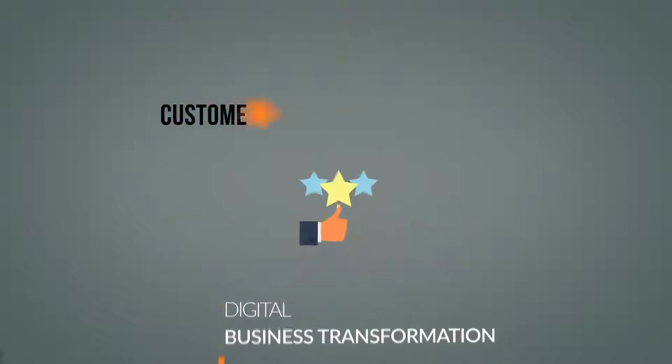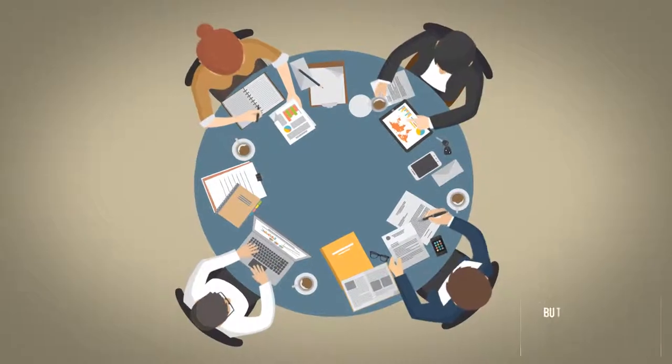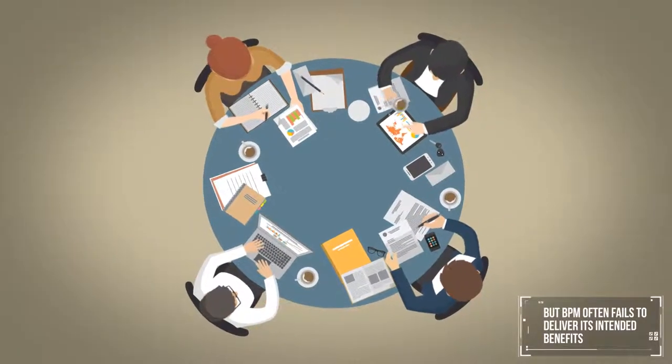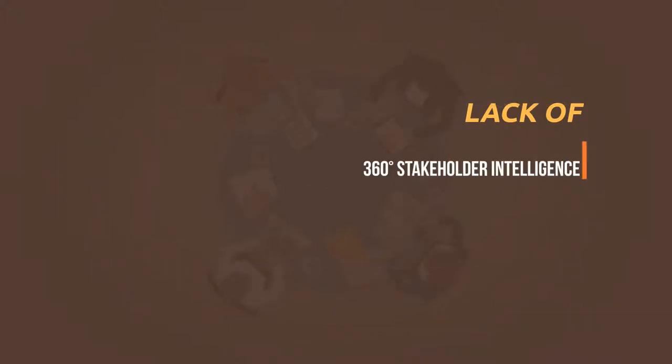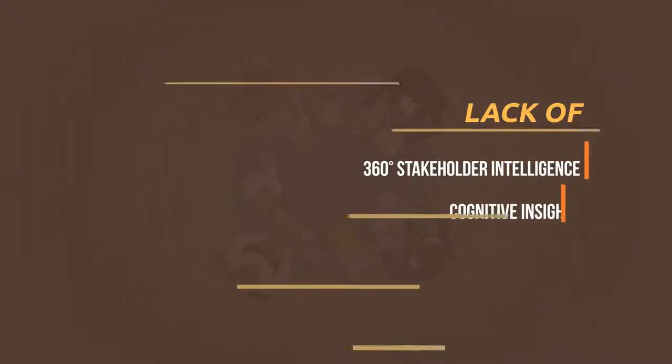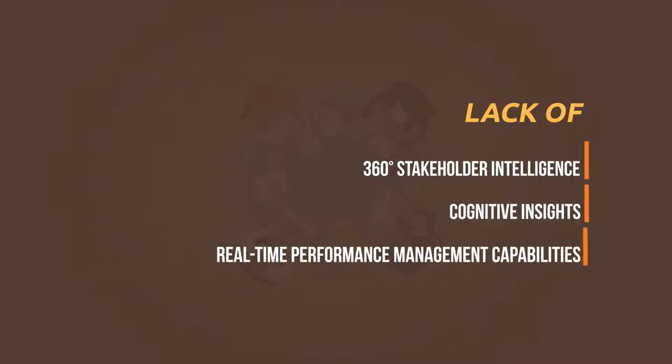But BPM often fails to deliver its intended benefits because of a lack of 360-degree stakeholder intelligence, cognitive insights, and real-time performance management capabilities.